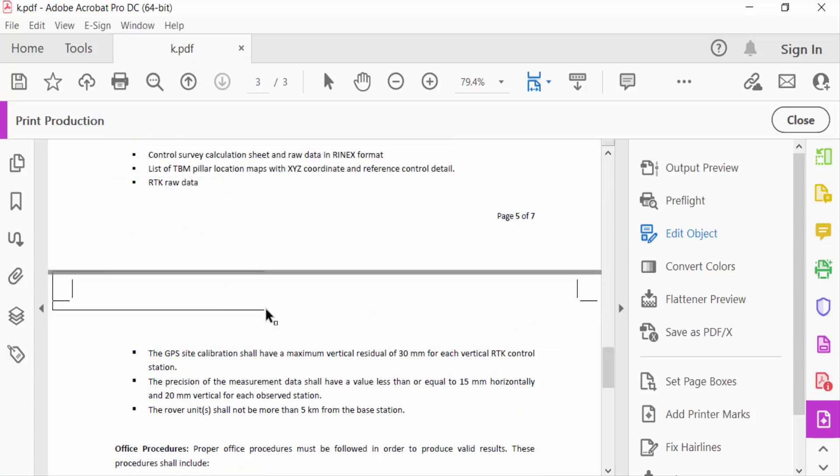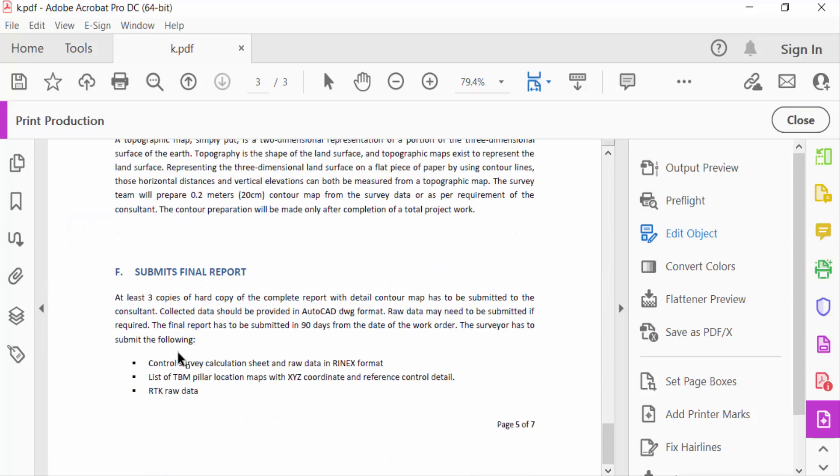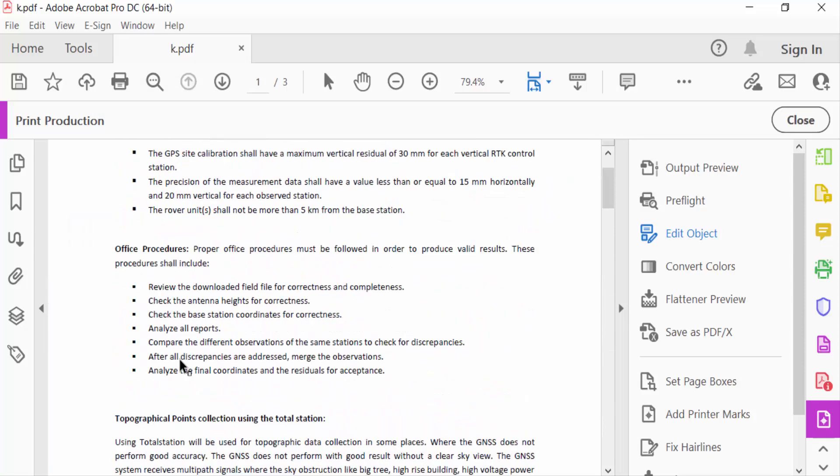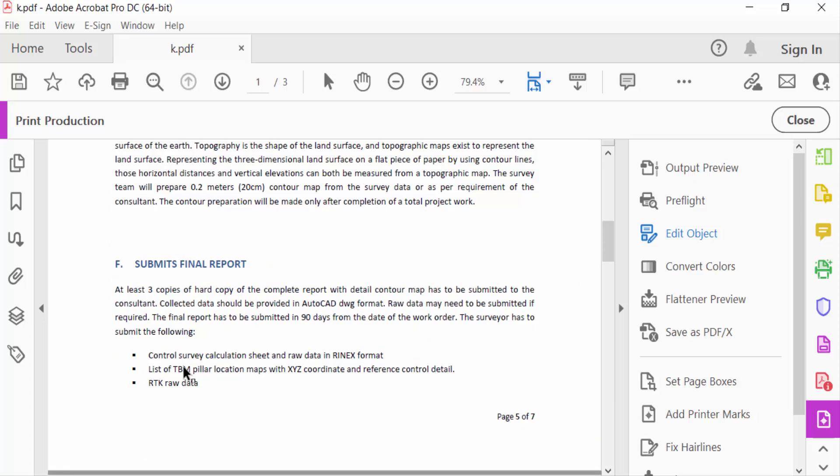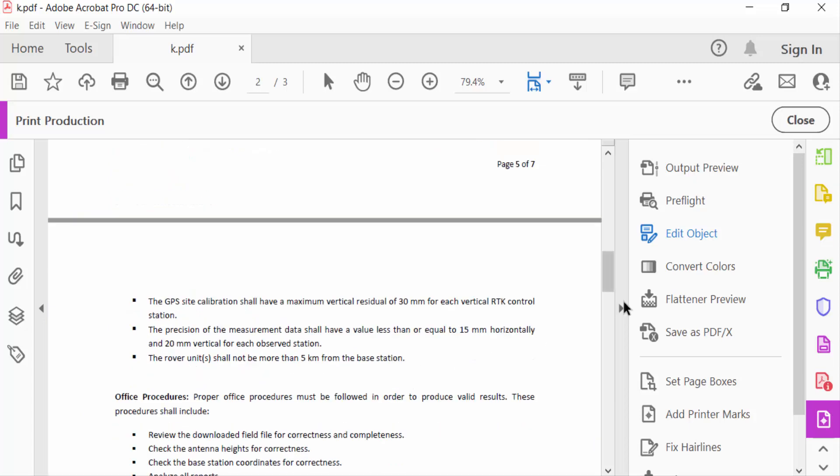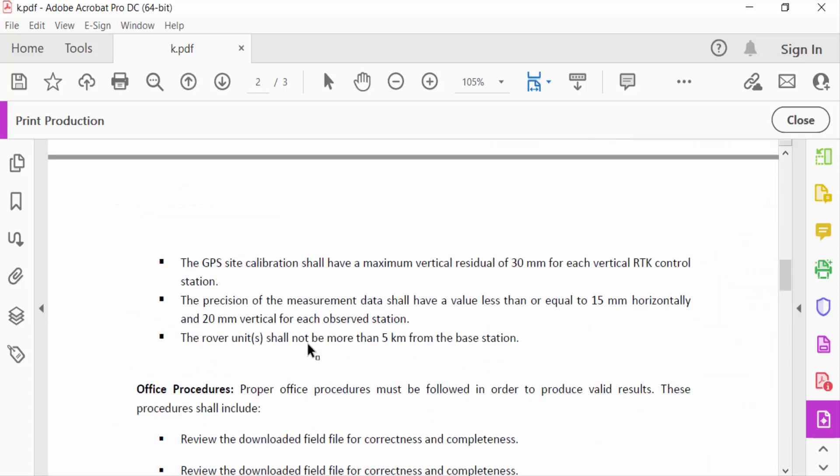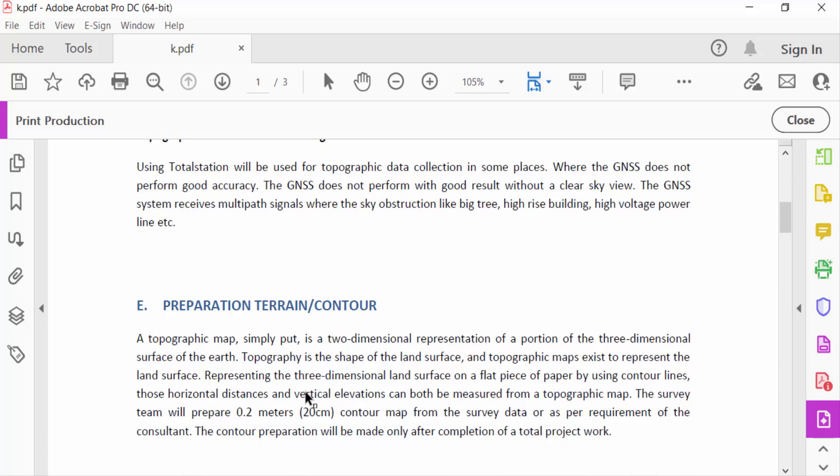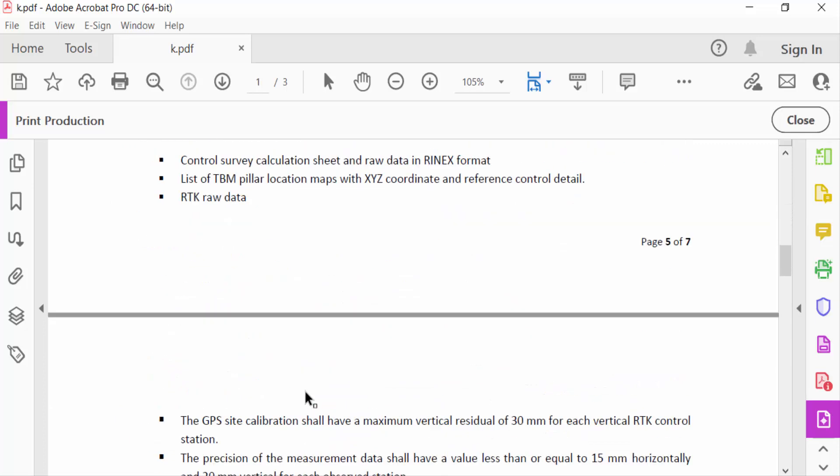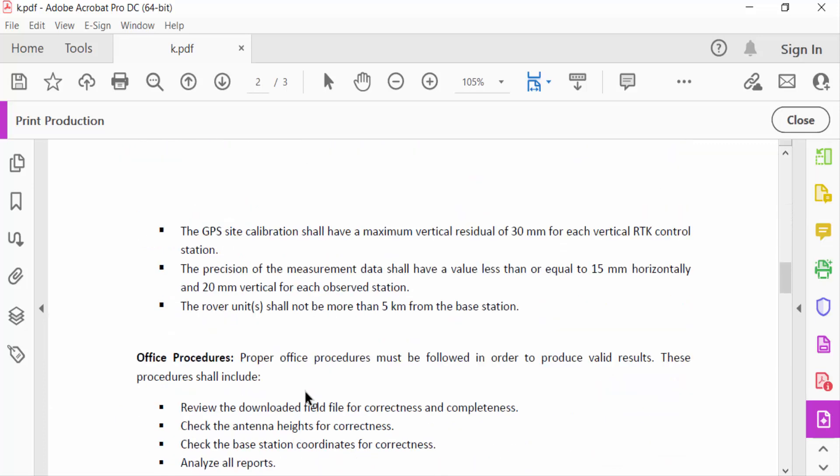Now there is no bleed marks in this PDF document. I will remove all bleed marks in this PDF document. I hope you'll enjoy this video. Thanks for watching and don't forget to subscribe my channel. Thank you.